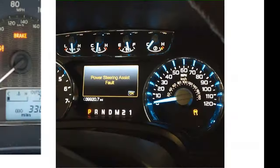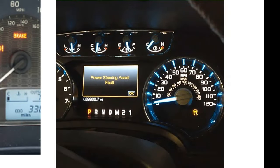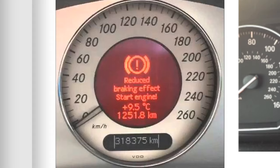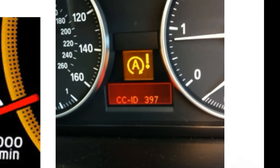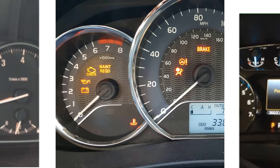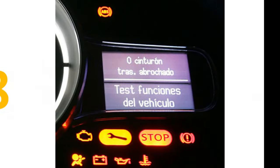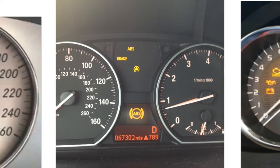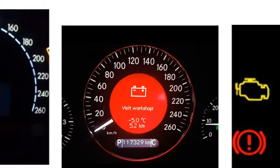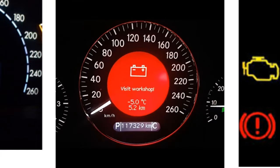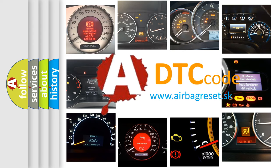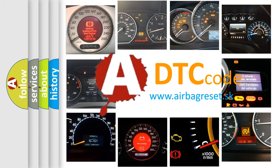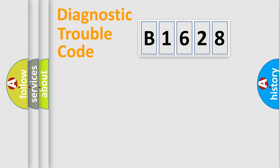Welcome to this video. Are you interested in why your vehicle diagnosis displays B1628? How is the error code interpreted by the vehicle? What does B1628 mean, or how to correct this fault? Today we will find answers to these questions together.